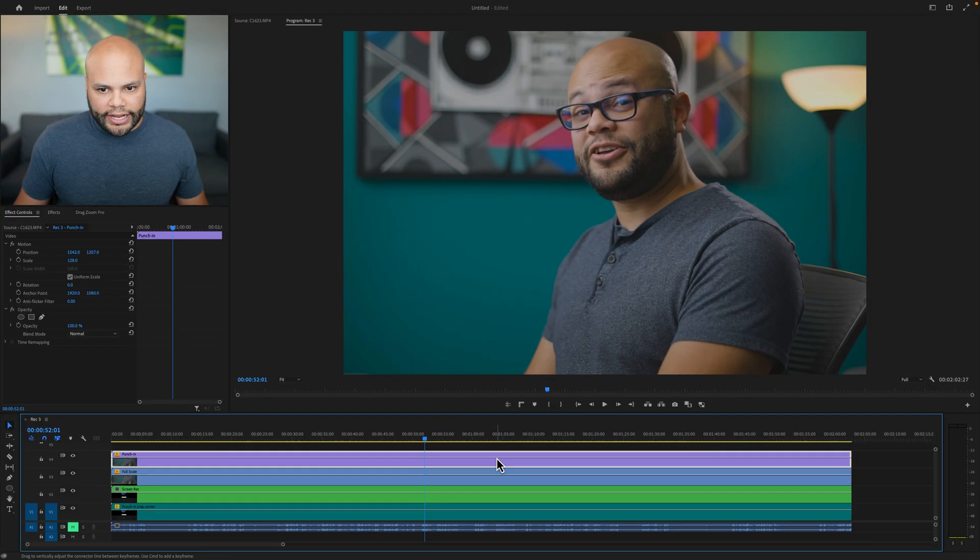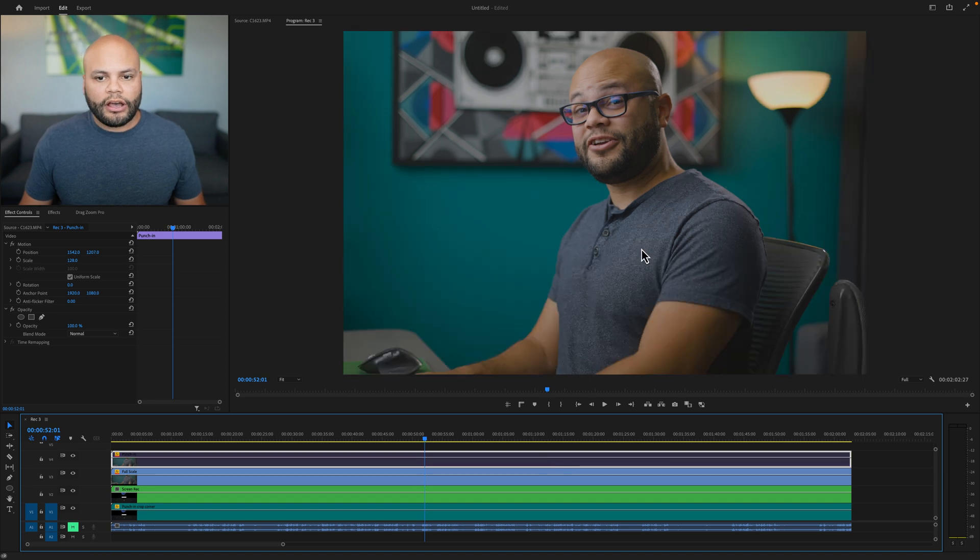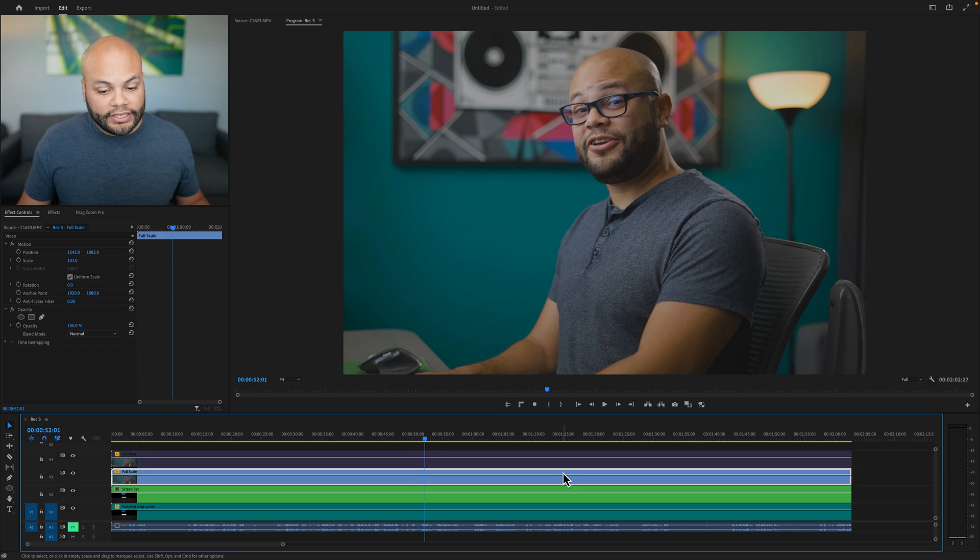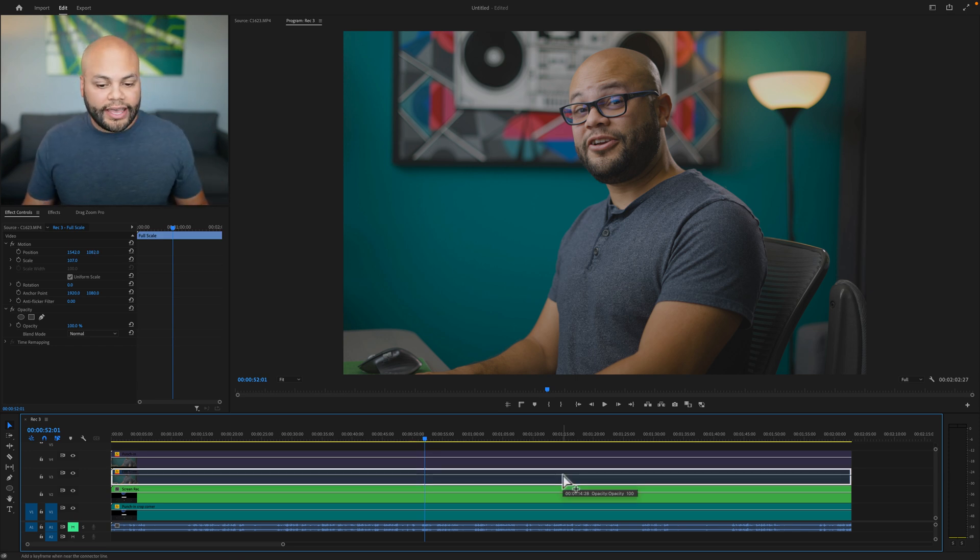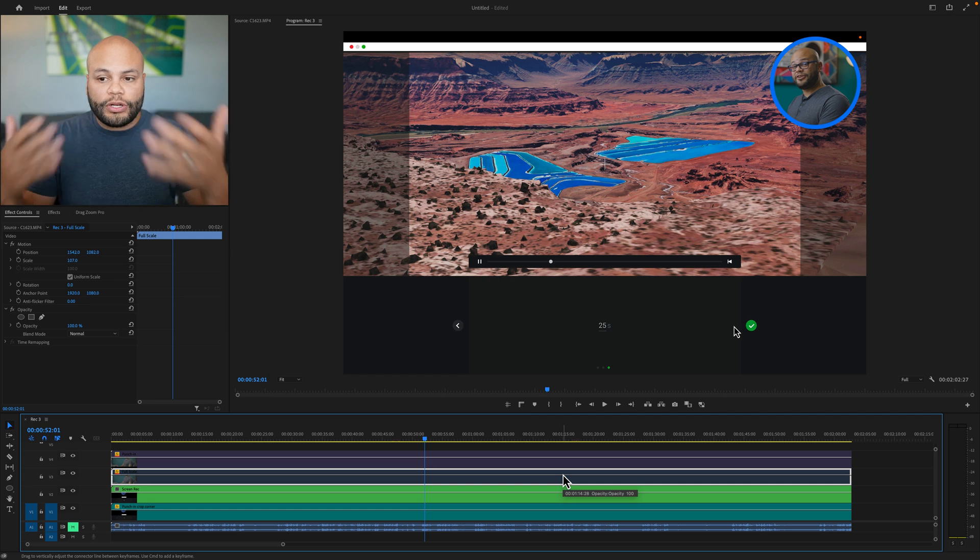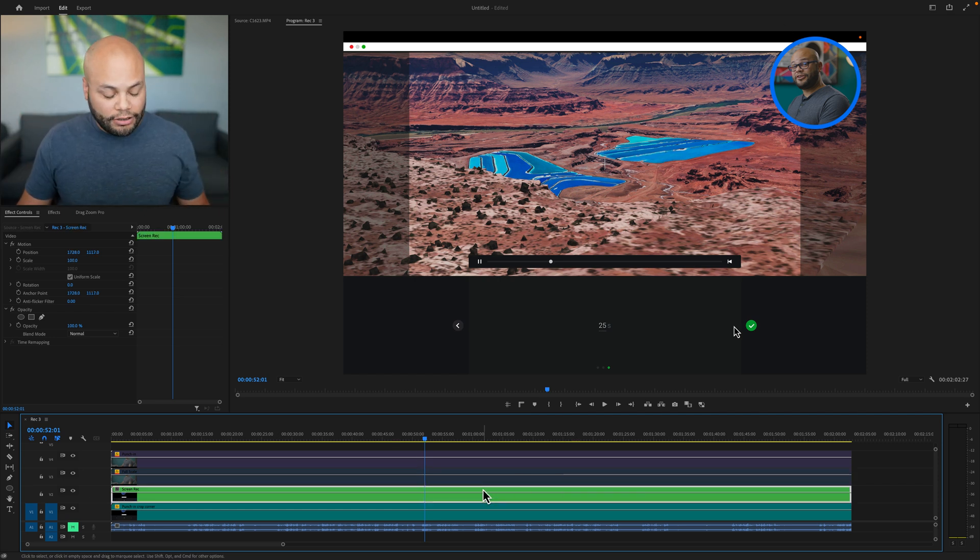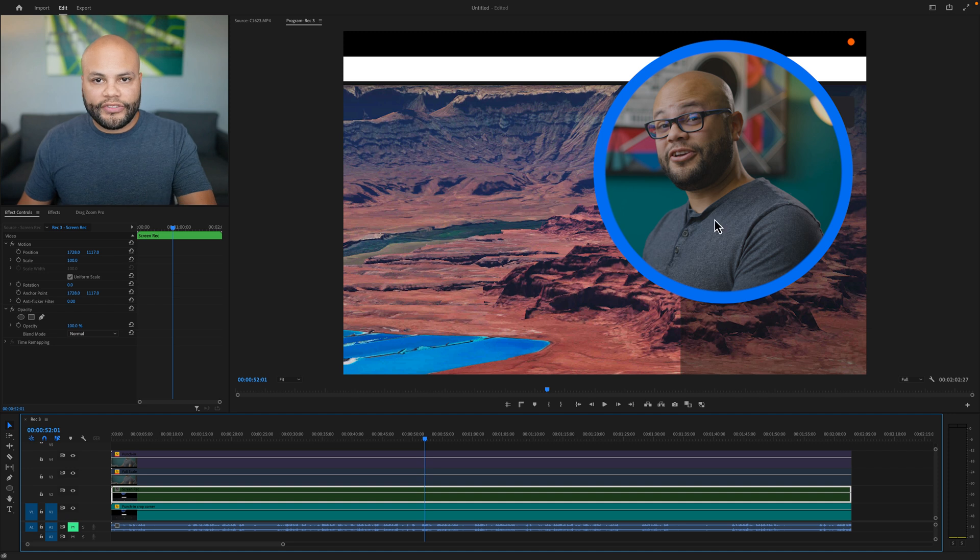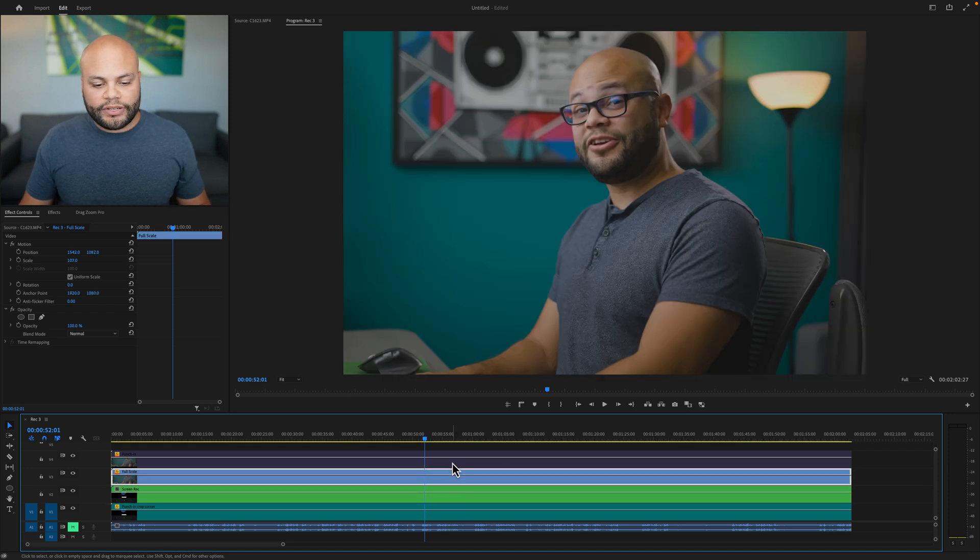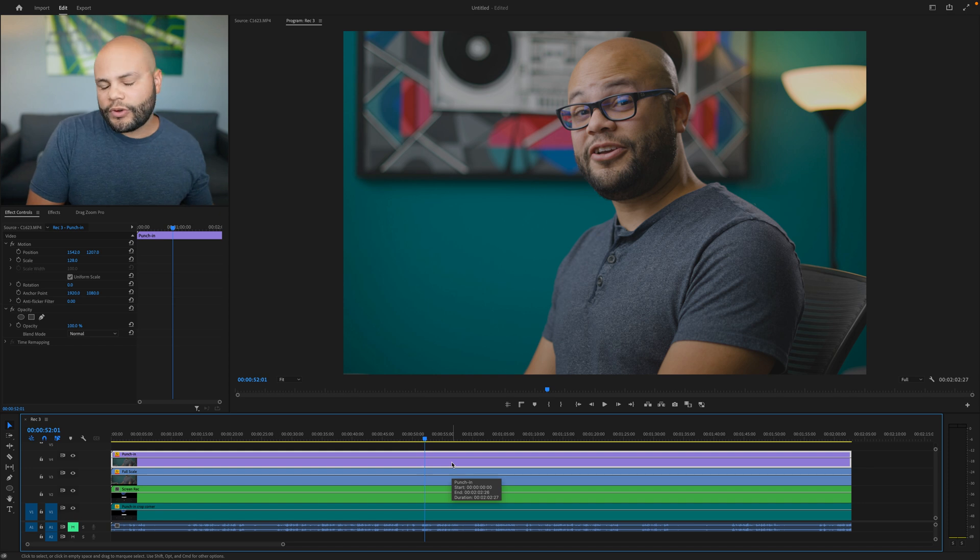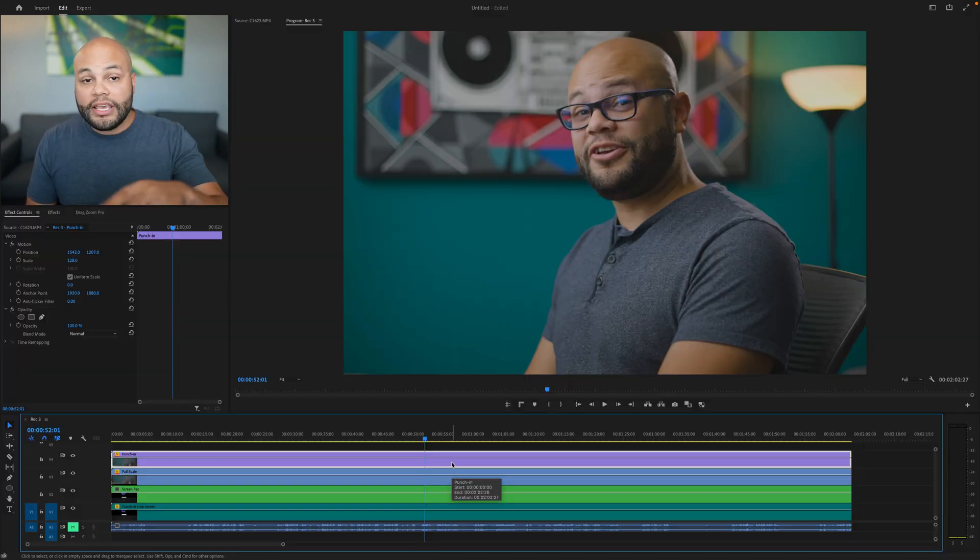This first track is punched in. If I unenable this underneath that is the full scaled out view. Now, if I were doing something like a tutorial, if you were playing a gaming video or anything like that, the next view is the screen recording with me up in the corner. And lastly, I have me punched in on the screen recording. So effectively, I've now turned my one camera angle and my screen recording into four separate camera angles.